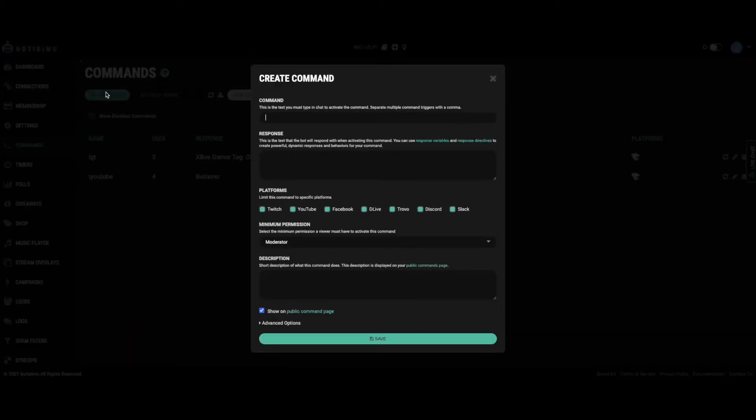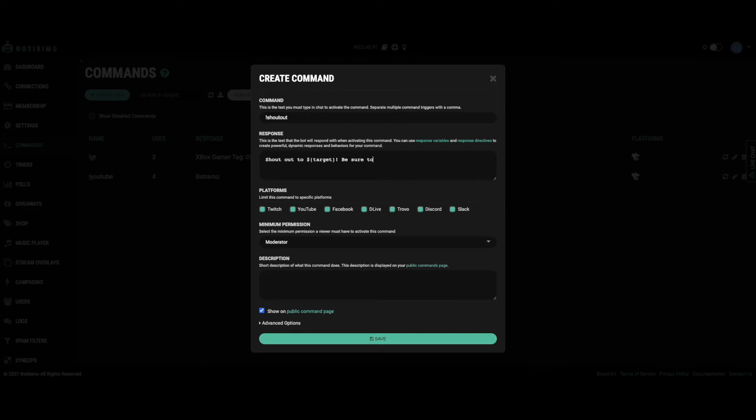Name your custom command by entering the exact text you want to use to activate the command. Next, populate the response you want to see when your custom command is used.